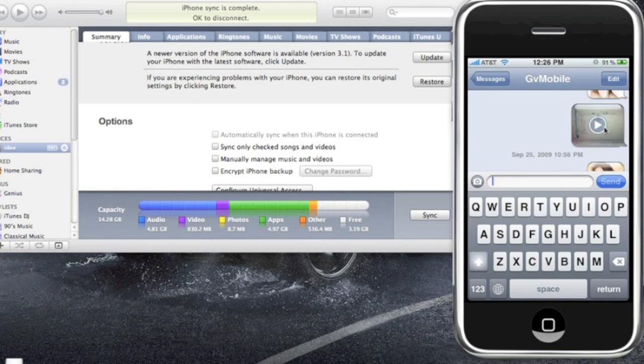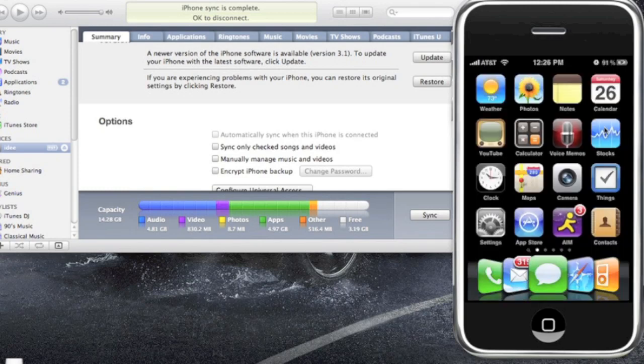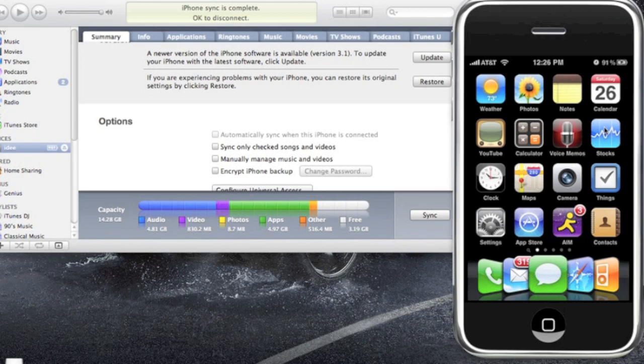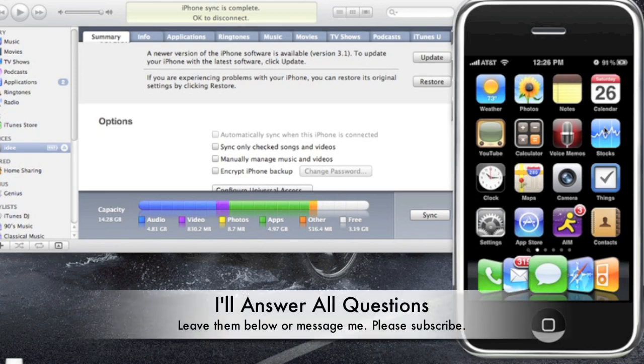So that's MMS on the iPhone. Remember, you could use this on any firmware 3.1 and 3.0 and above. This will work for the 3G and 3GS only.